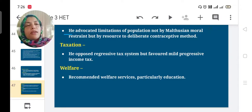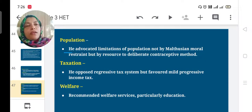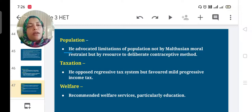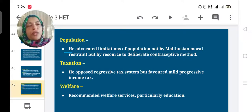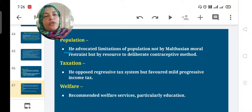He supported population control and a progressive taxation system, and he recommended welfare services, particularly in the field of education. Thank you.